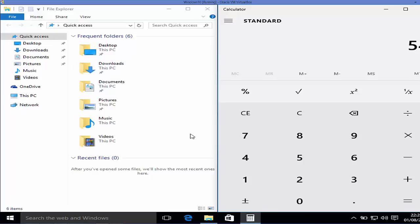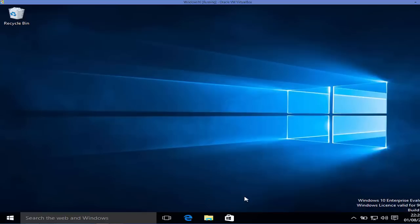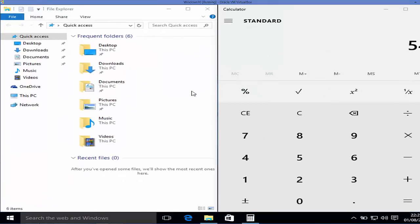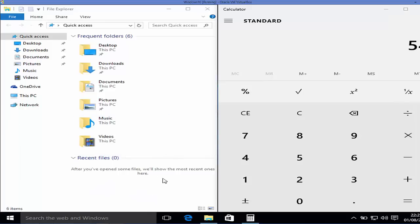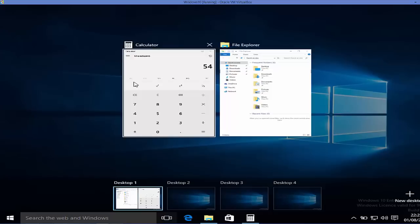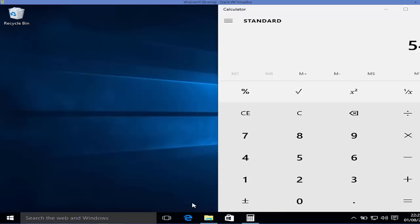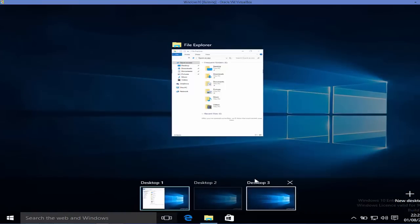Another great feature in Task View is the ability to have multiple desktops. For example, I can create a second desktop which is totally clean, and switch back to my first desktop where I have my calculator and folder explorer. I can add multiple desktops and even drag apps from one desktop to another — dragging an app from the first desktop to the second moves it there. You can also close desktops.